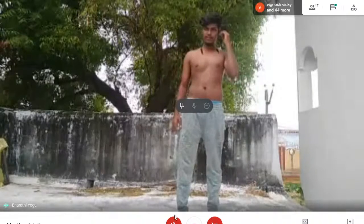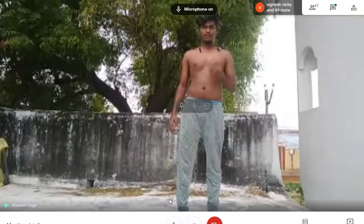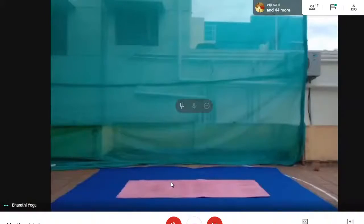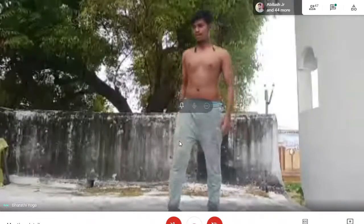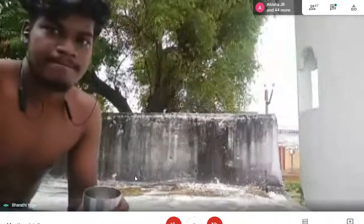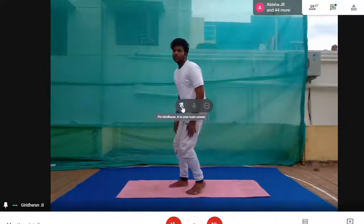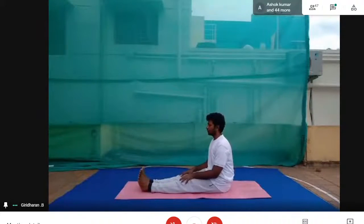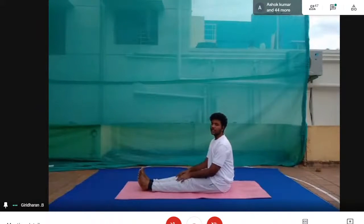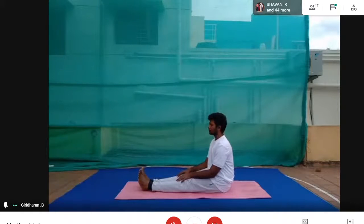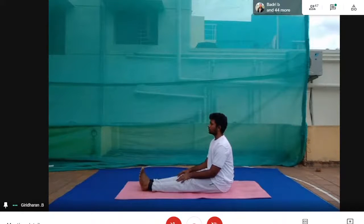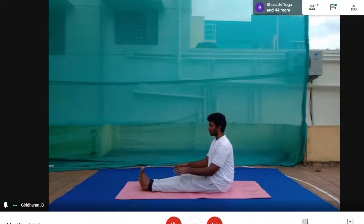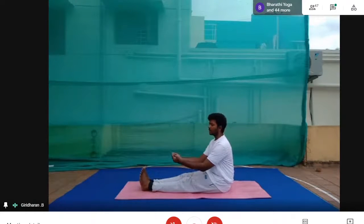Kriya will continue in the next class. We'll now start the class with loosening the joints. Everybody is sitting. Start — take your feet out and relax yourself. Now we'll do ankle stretching, so place your hands on your knees.